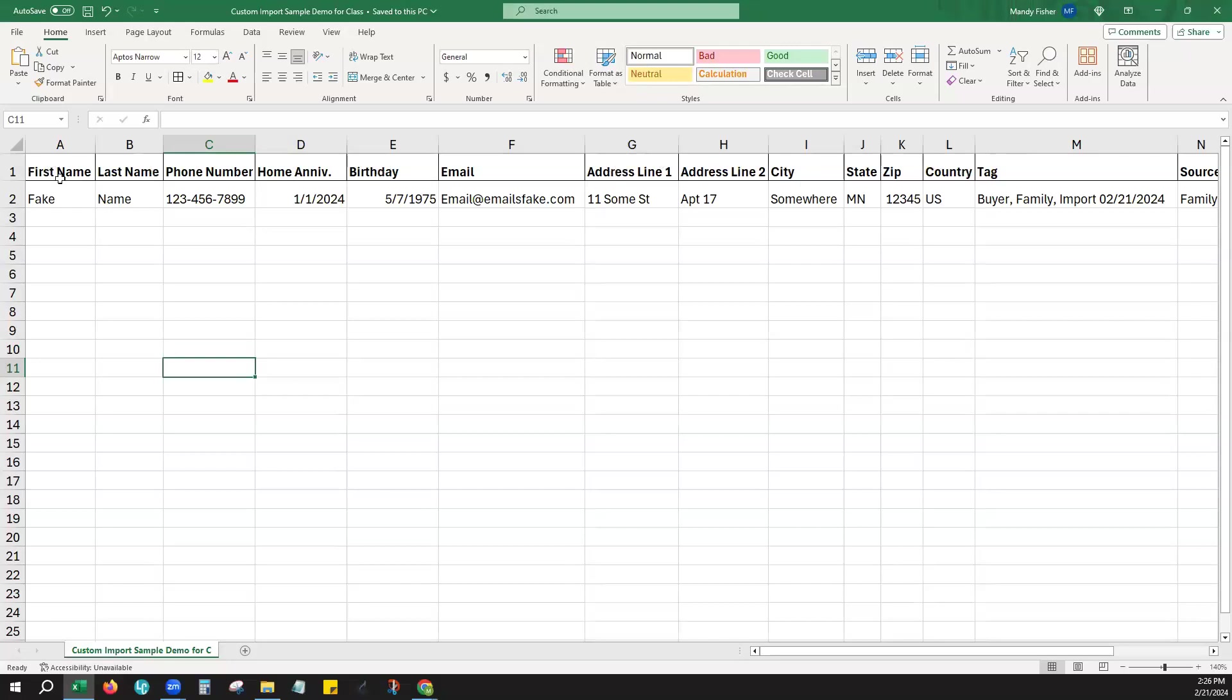And we do have the first name and last name. You can include the first and last name in the same column if you would like. Then we just have our phone number here. You can add more than one phone number.